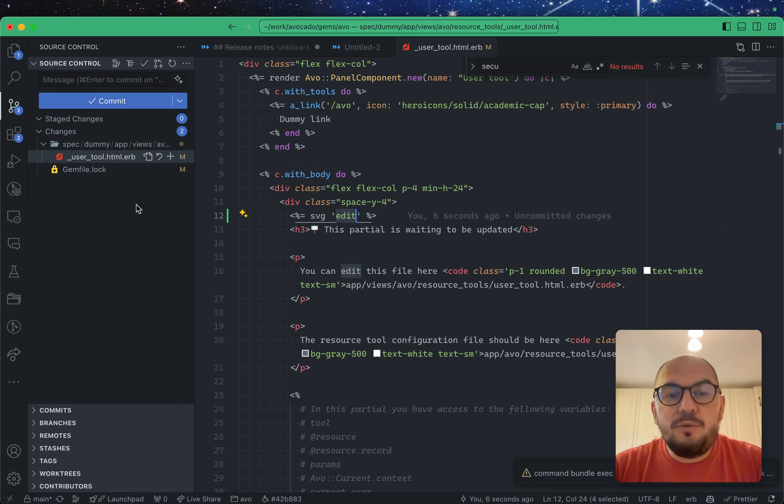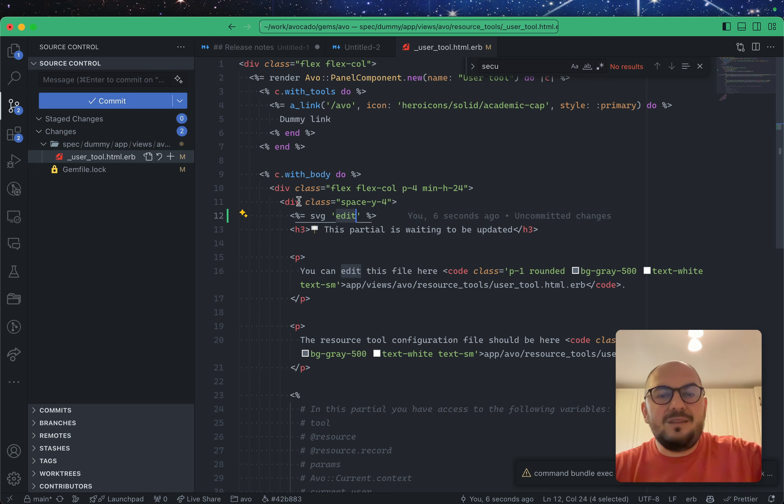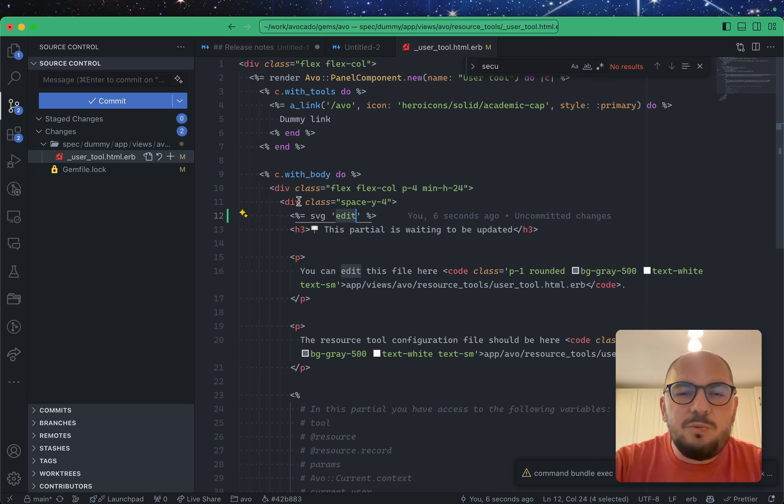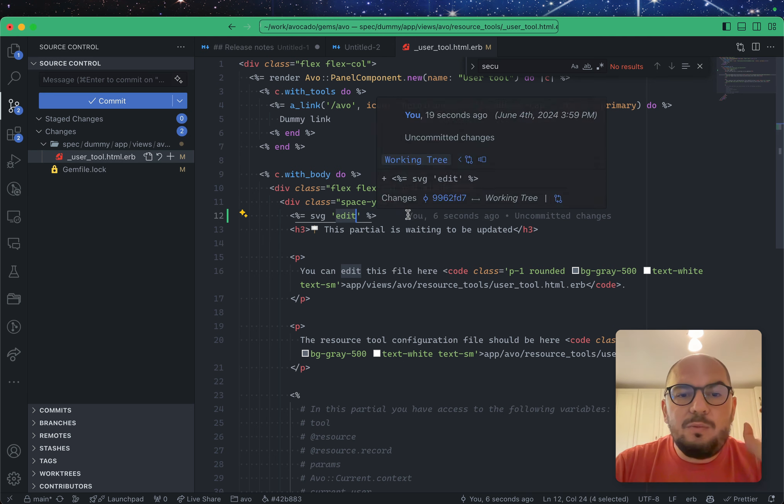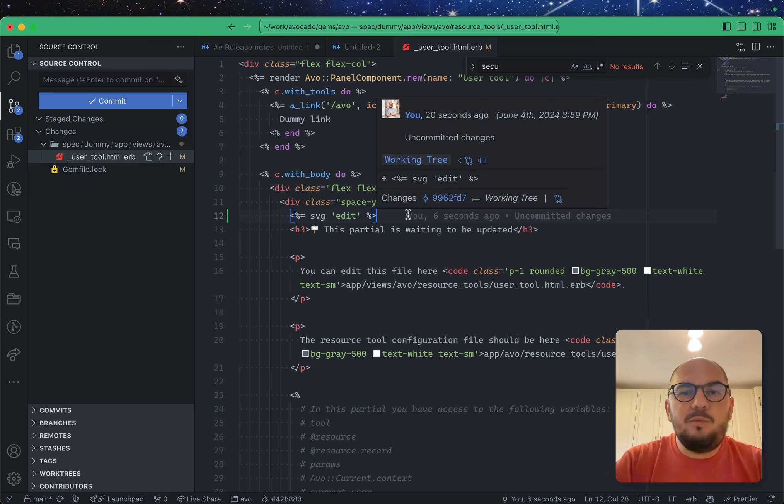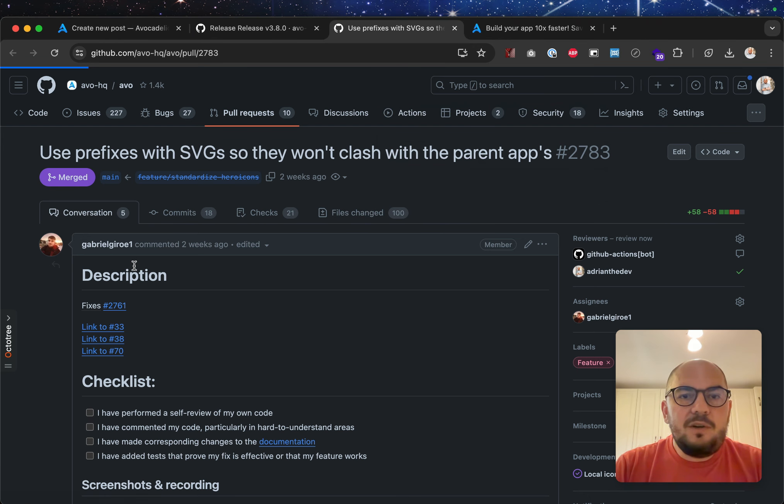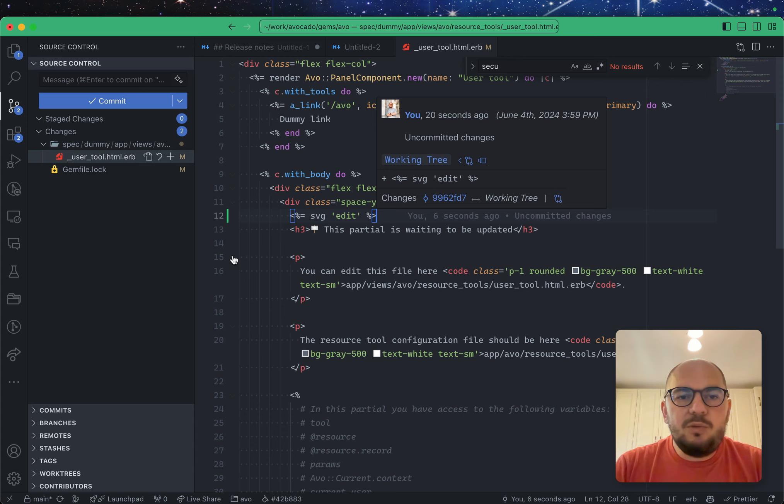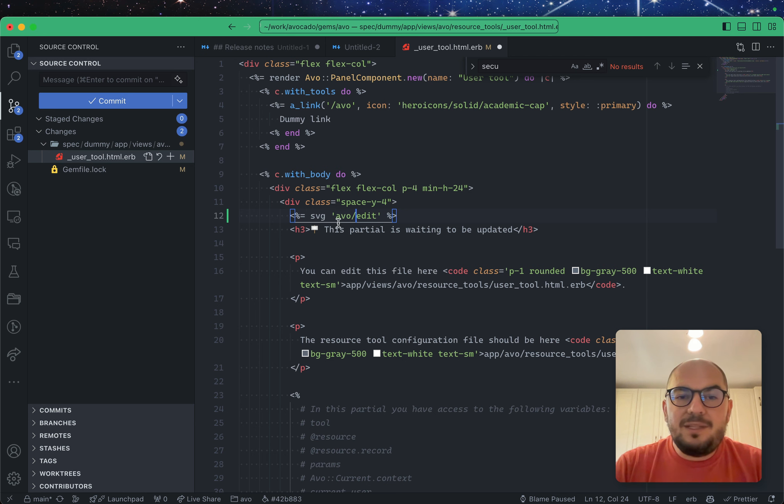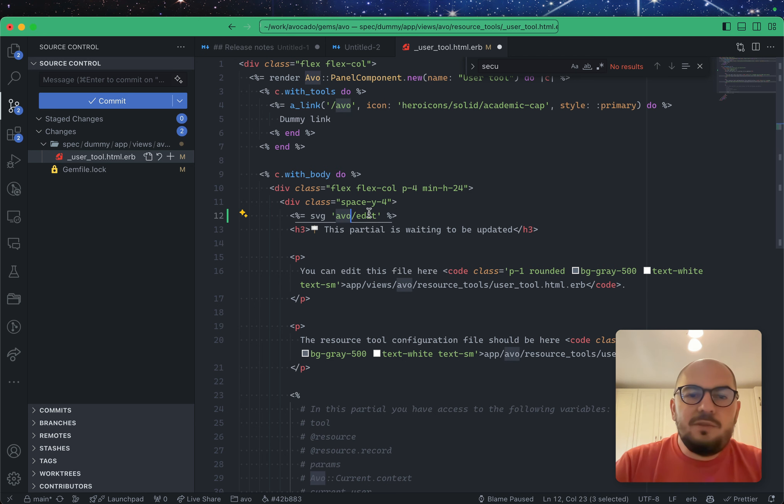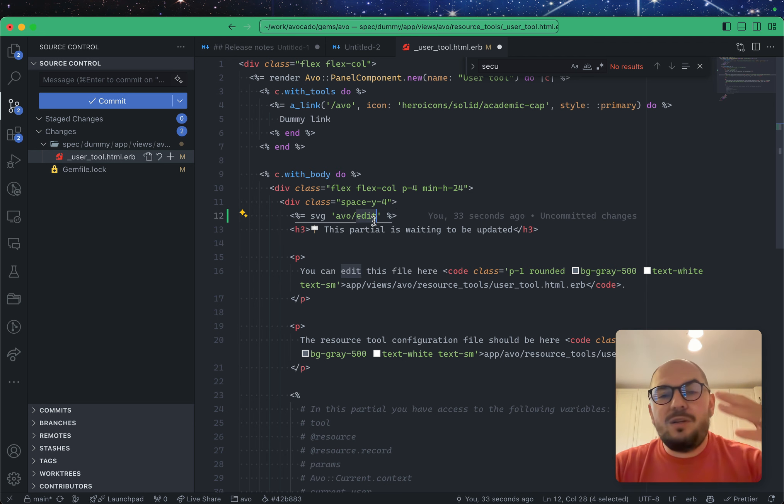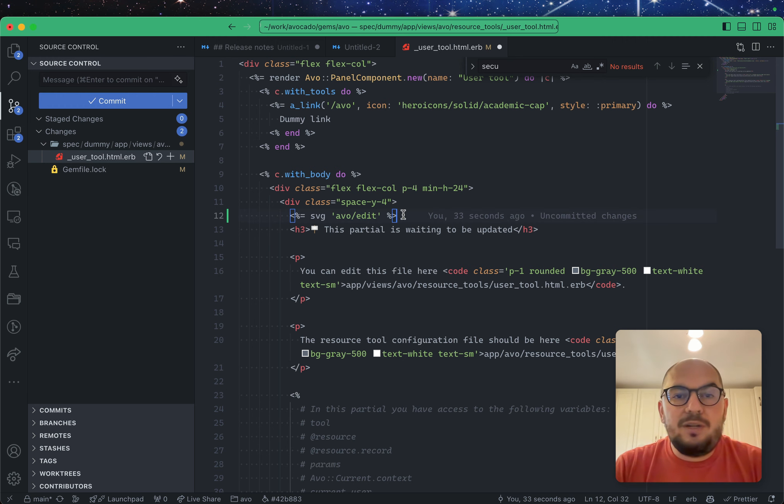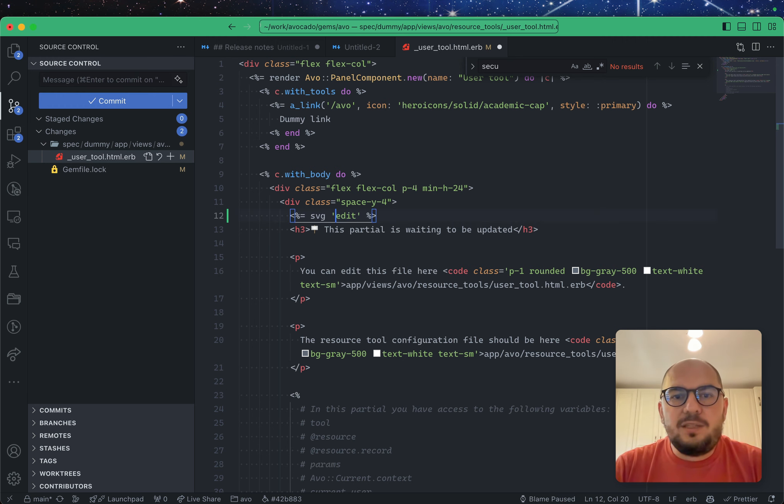But what happens when you add your own edit in your parent app? Well, of course, it'll break, it'll try to use that edit instead of this one, or vice versa, I can't freaking remember, but I think it was that one, and it was breaking AVO. So, now what we did was, we moved most of our, actually, all of our SVGs into a slash AVO directory. So, basically, now you can use it like this. So, everything in AVO is going to be AVO. If you want to add something with edit, you add it to your app, and it will just work, and you just use it like so.